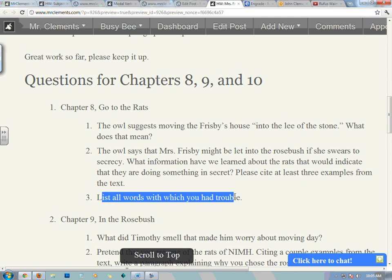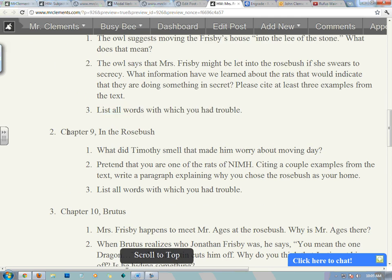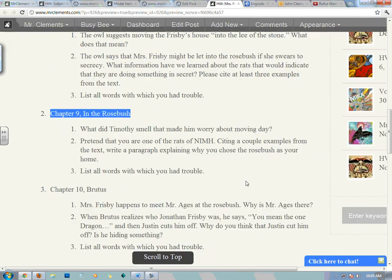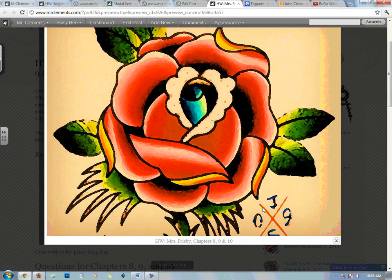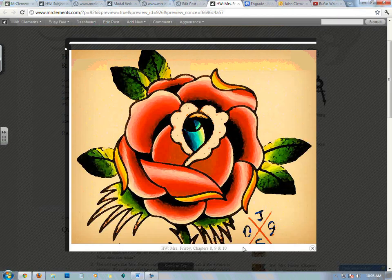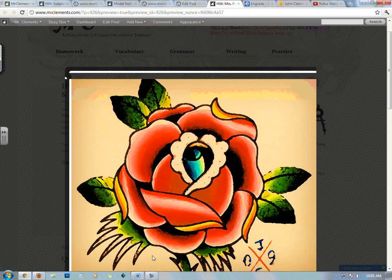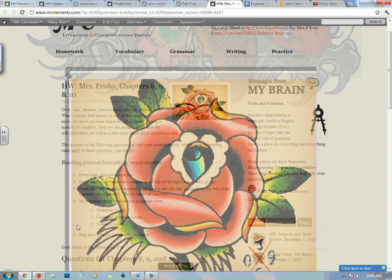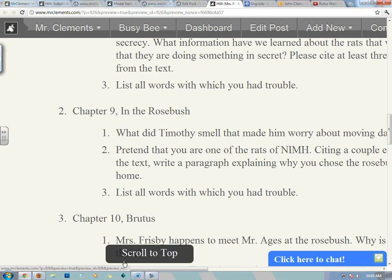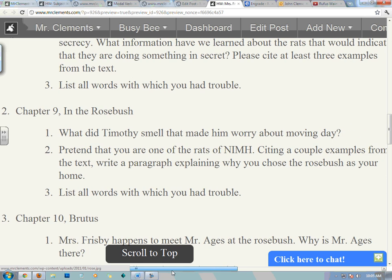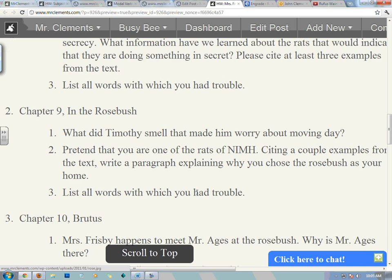Number three: list all the words with which you had trouble. Chapter 9: In the Rosebush. There's our beautiful rose — American Beauty is the type of rose. We get to go into the rosebush, the rat's lair.